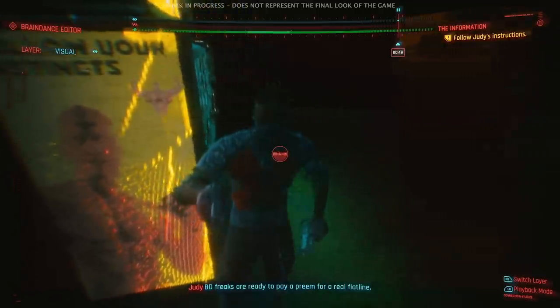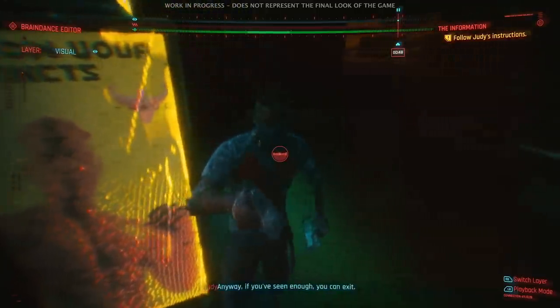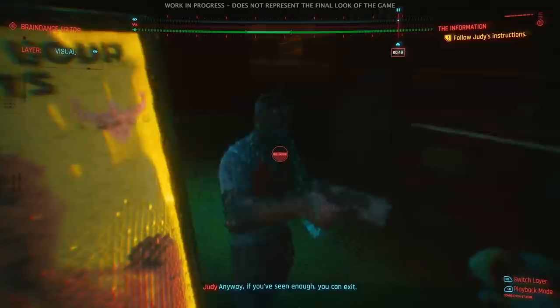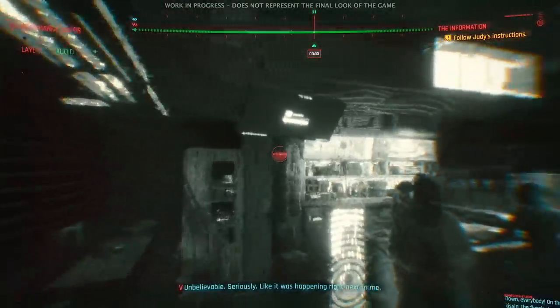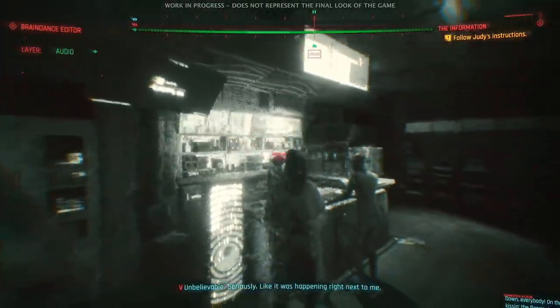We use braindance as a storytelling tool — it's not a collectible, it's not something you play and think 'I've seen this before.' What we use braindance for is to give you a keyhole into the life of the residents of Night City, and we can explore things like childhood trauma, religion, and various philosophical ideas in a way you might not otherwise experience in a story about a mercenary on the tough streets.